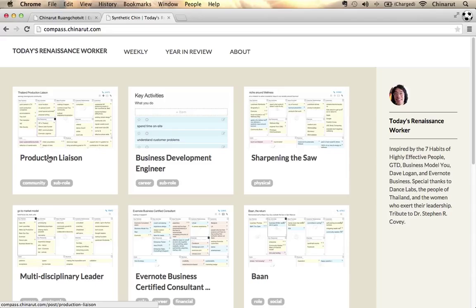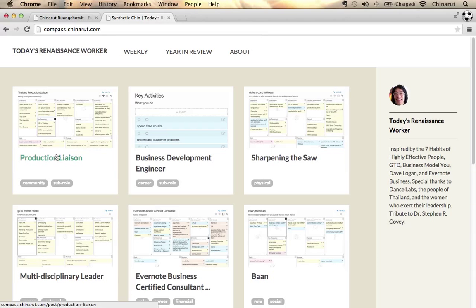The Franklin Covey method invites you to take a look at seven roles or hats in your life that are important to you. It could be anything from a production liaison, a work role, or it could be a dad. There should be seven hats that you're focused on any given week.